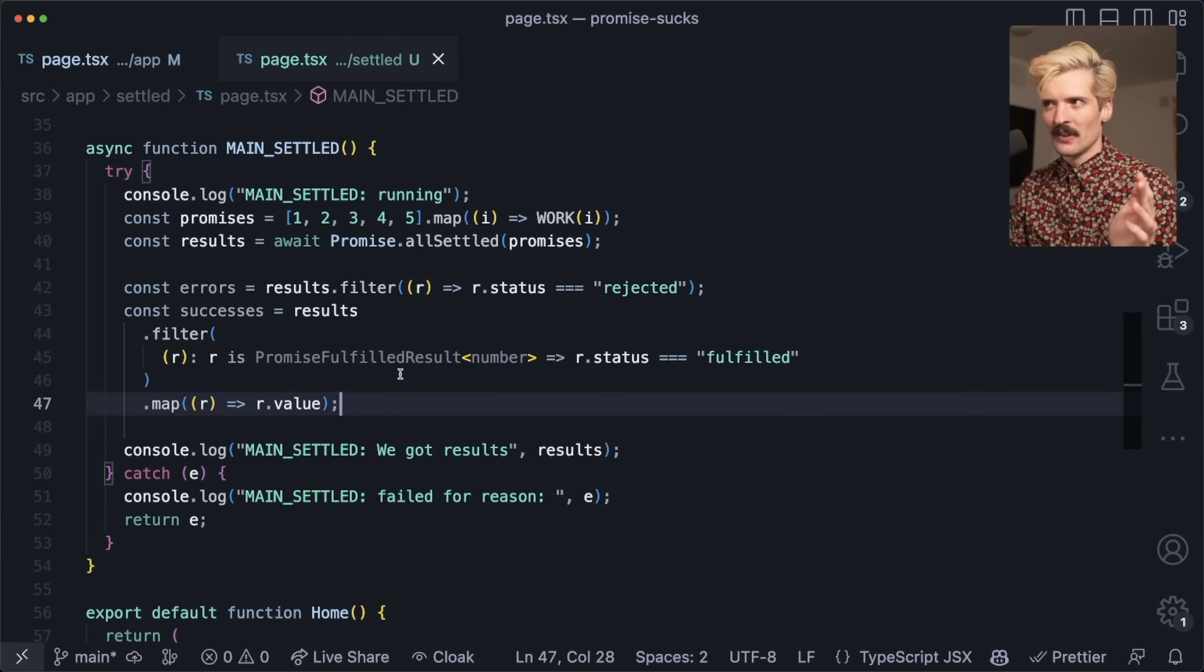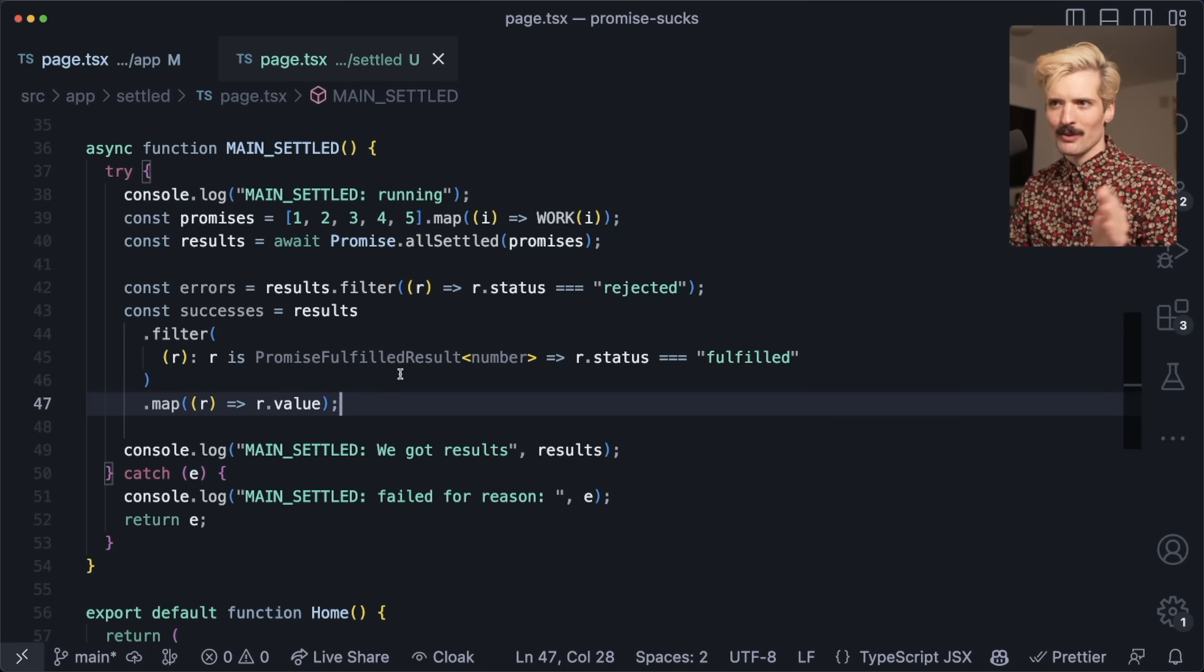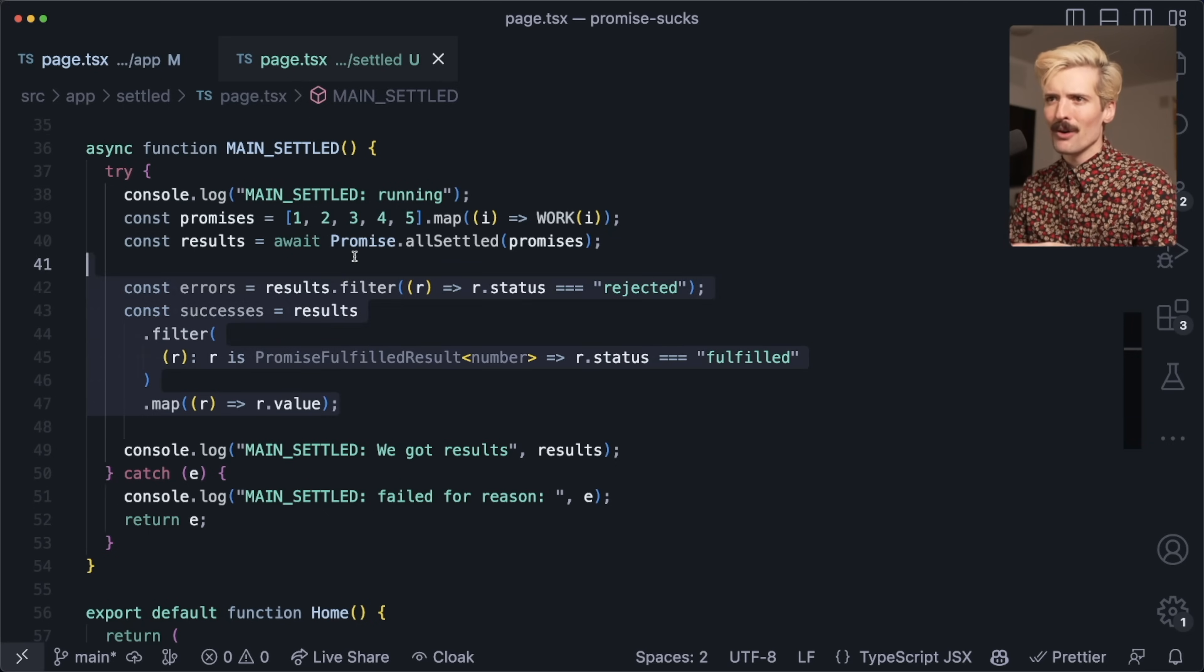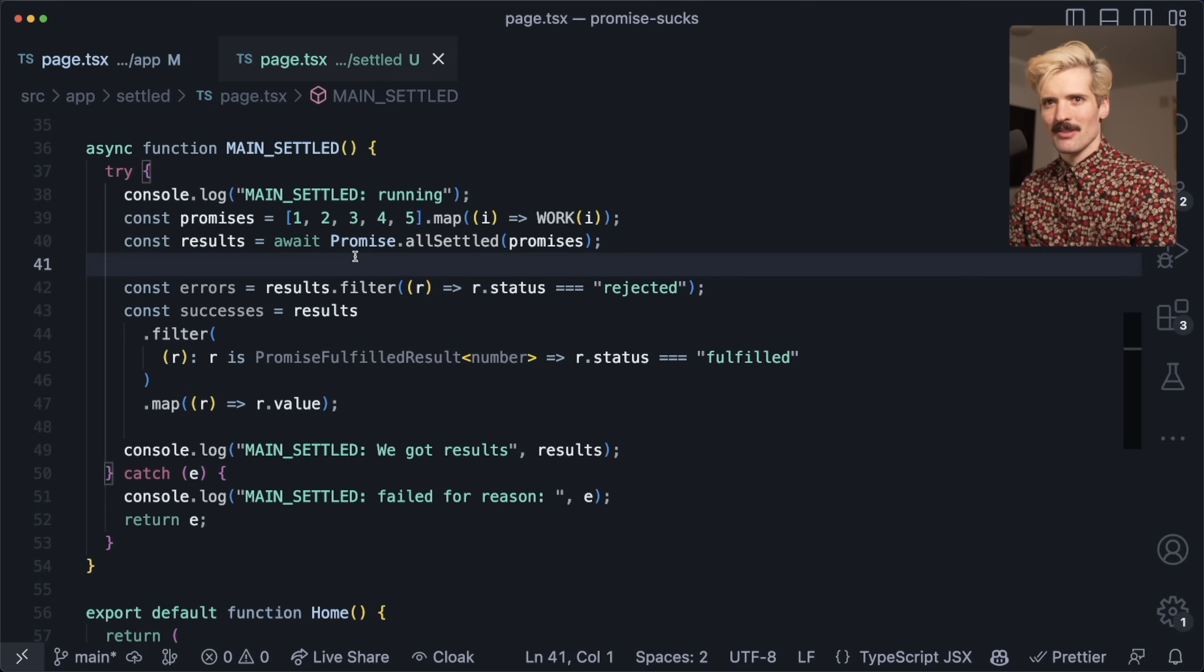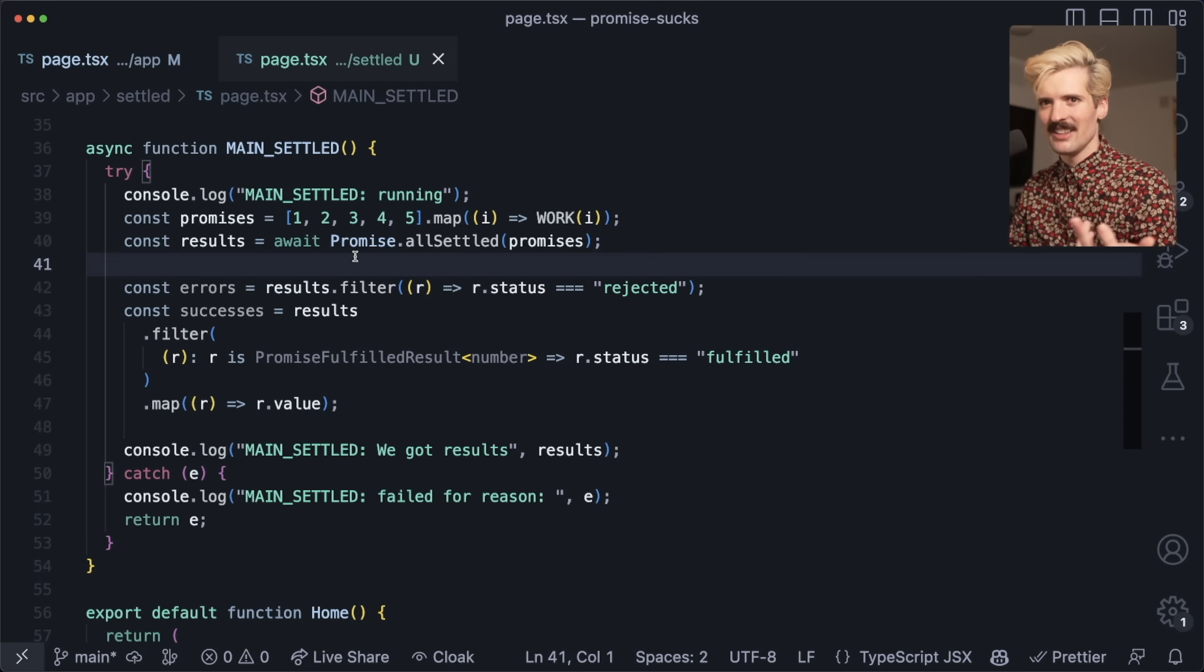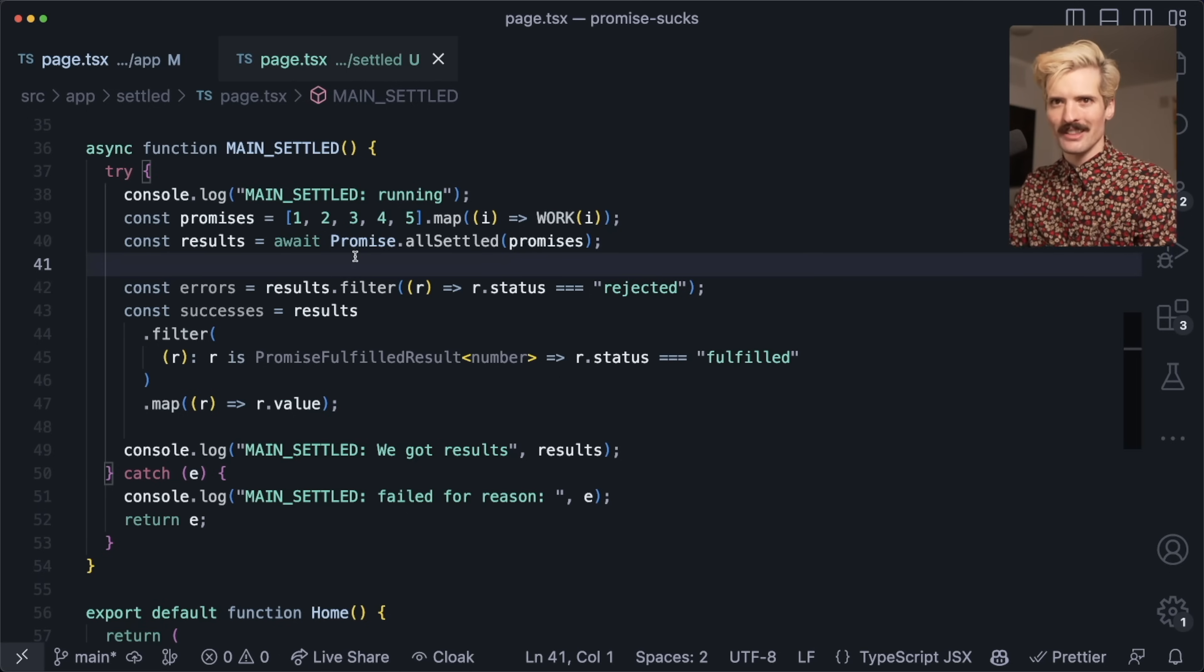Almost every time I've seen a promise.all, it's full of nasty edge cases that confuse the hell out of people consuming it. When you switch it to allSettled, you have to do a little more of this work thinking about it, but the benefit comes soon after, which is suddenly you understand how your error cases work.